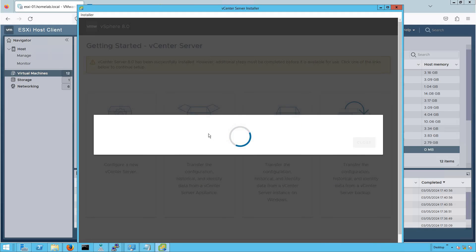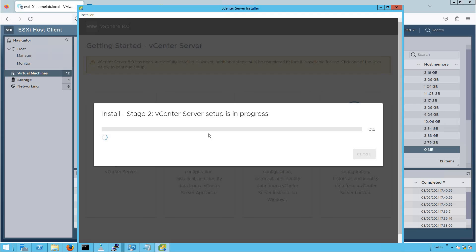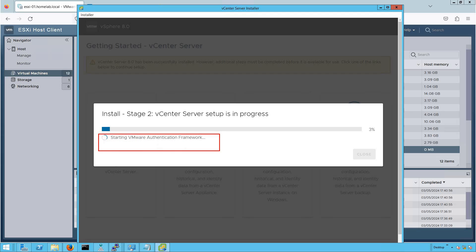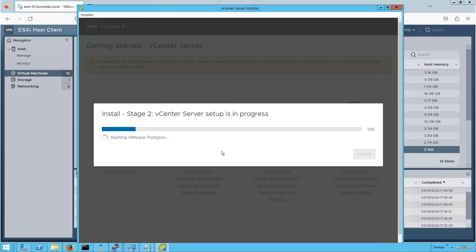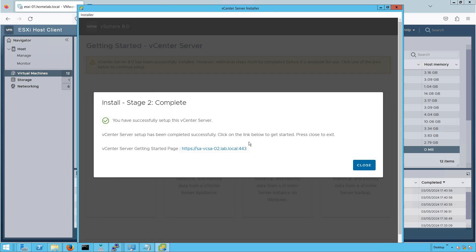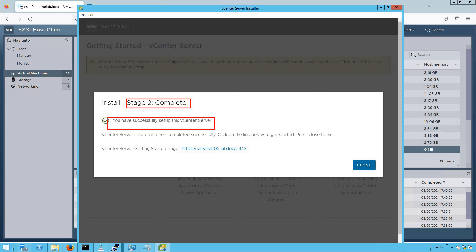Now you will see that all required services — PSC components and other required services — are being set up in your vCenter Server Appliance virtual machine that we deployed in stage one. If you keep monitoring the progress bar, you will see it popping up what services are being set up and initiated. It will take a few minutes for stage two to complete. As you can see, we are almost at 98% of vCenter Server deployment — and now stage two of our vCenter Server installation is completed successfully.